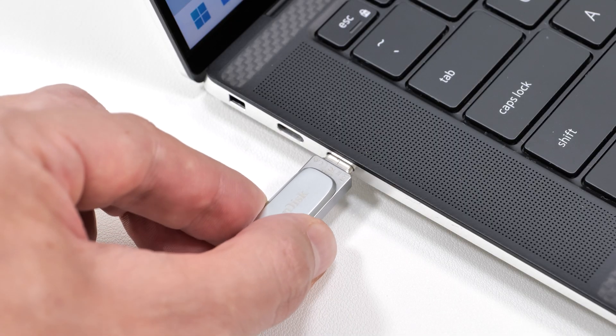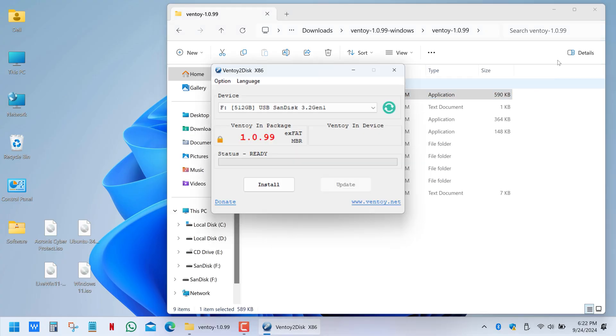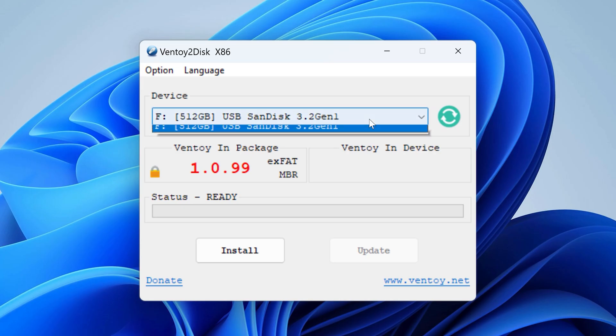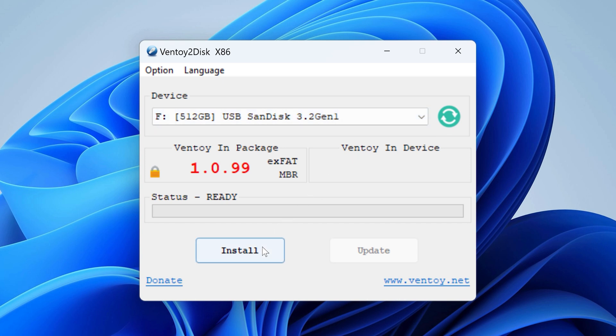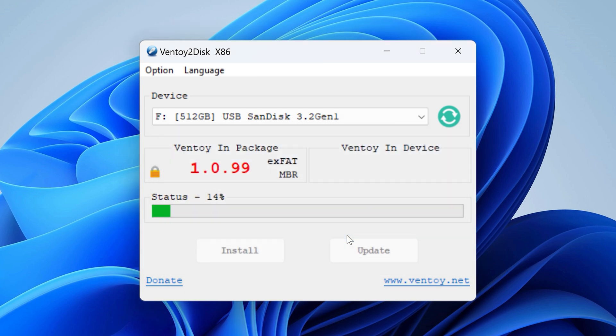So plug the USB drive into your computer and run the Ventoy to Disk app. Select your drive from the list and click Install. Make sure you don't have any valuable data on the drive as it will be lost during the process.